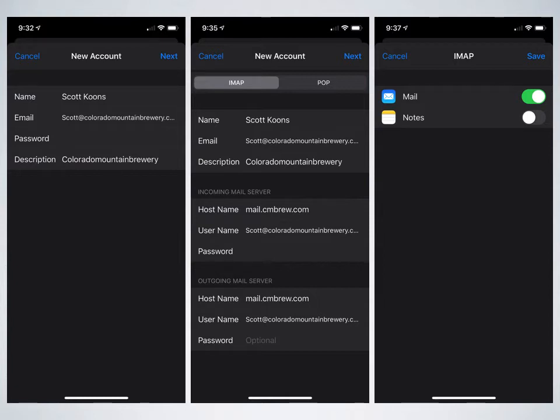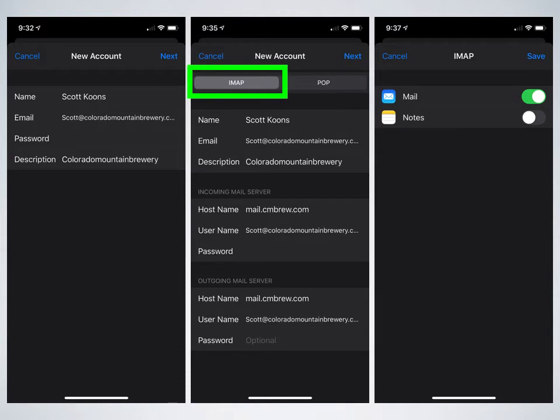Then you'll come to the new account screen where it says IMAP or POP in the top left. That IMAP should already be selected, but make sure that is the selection.